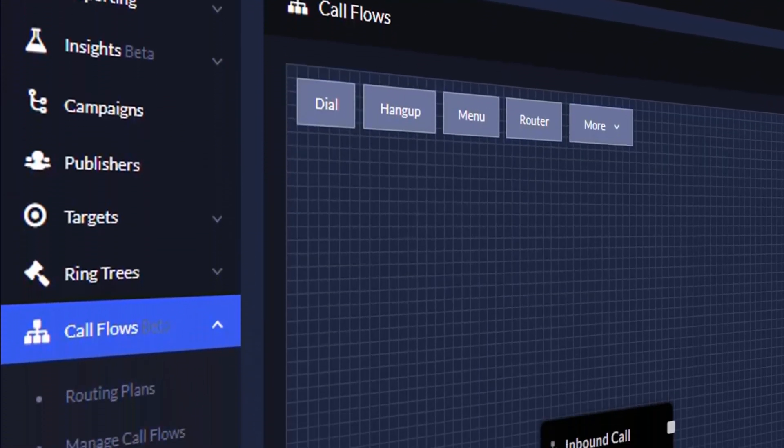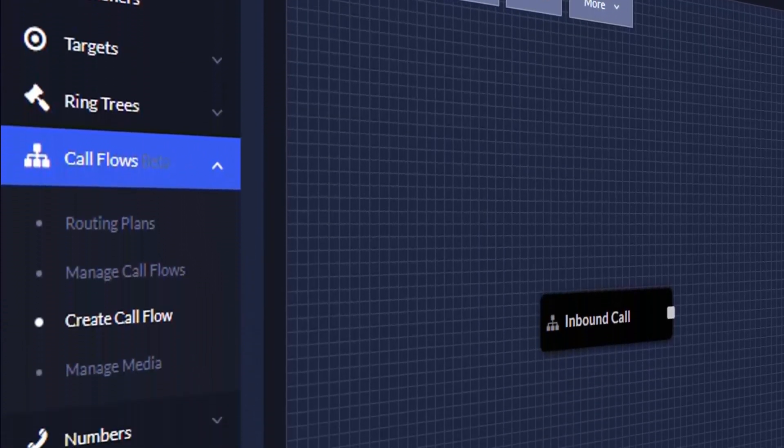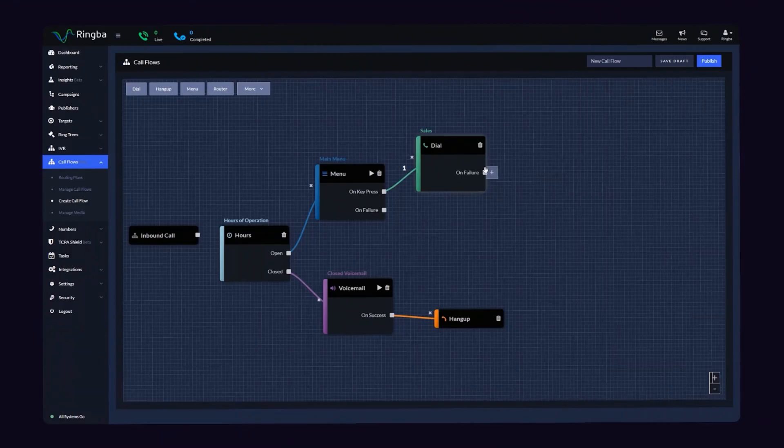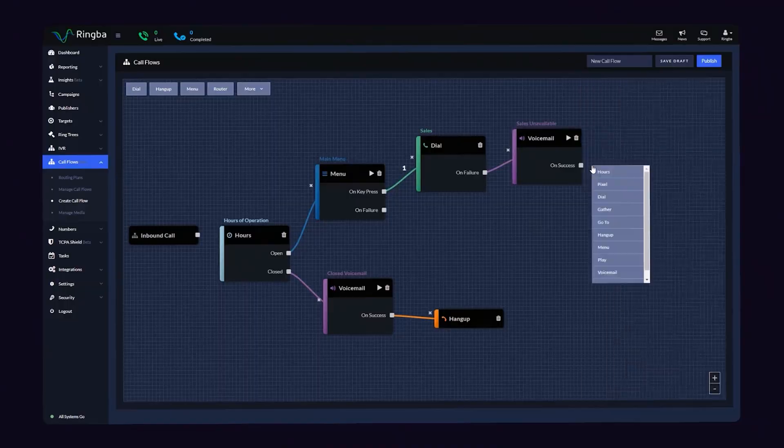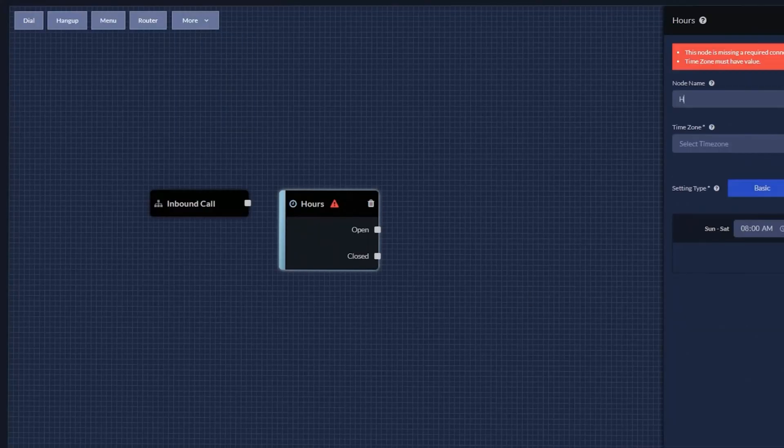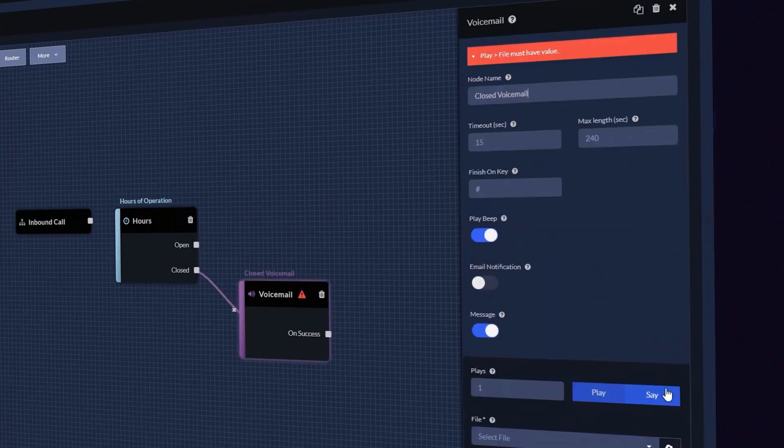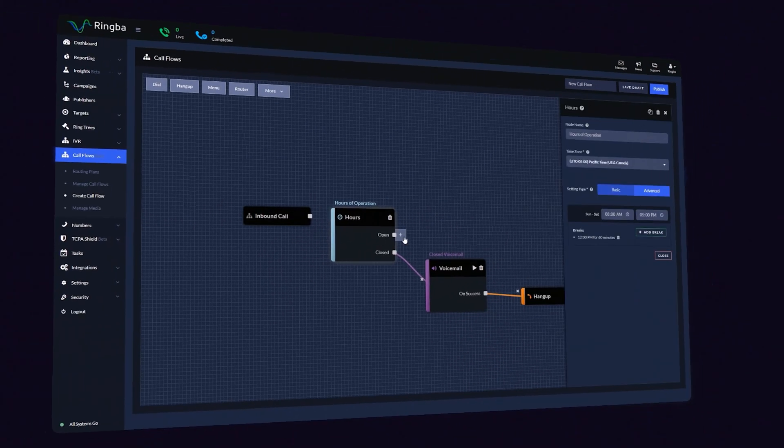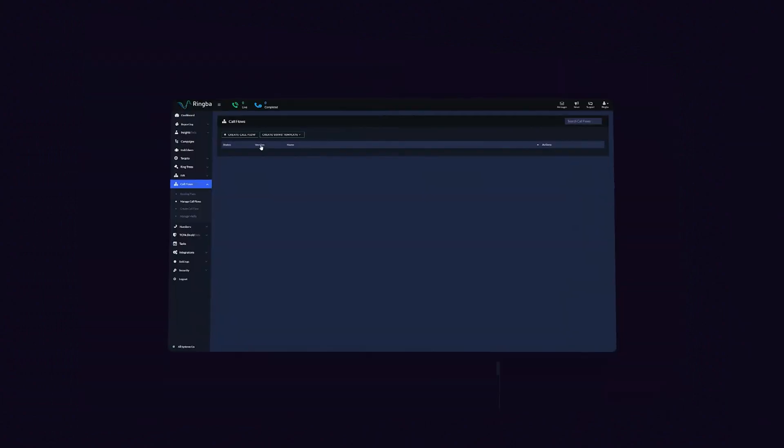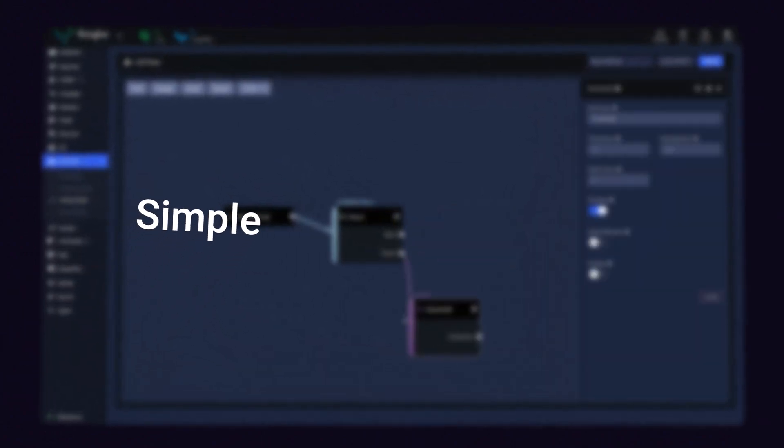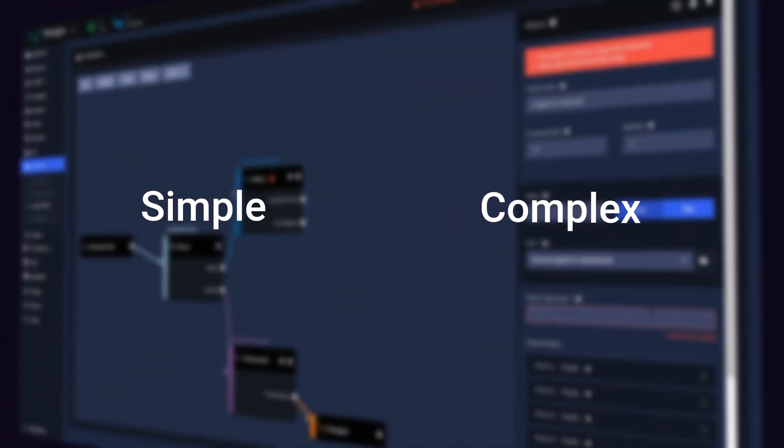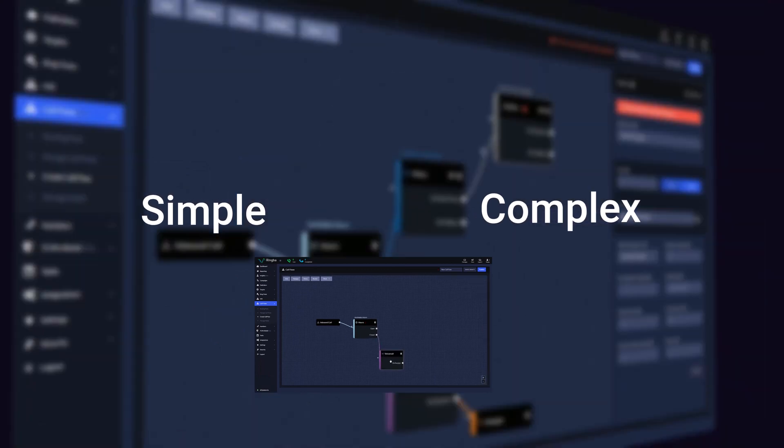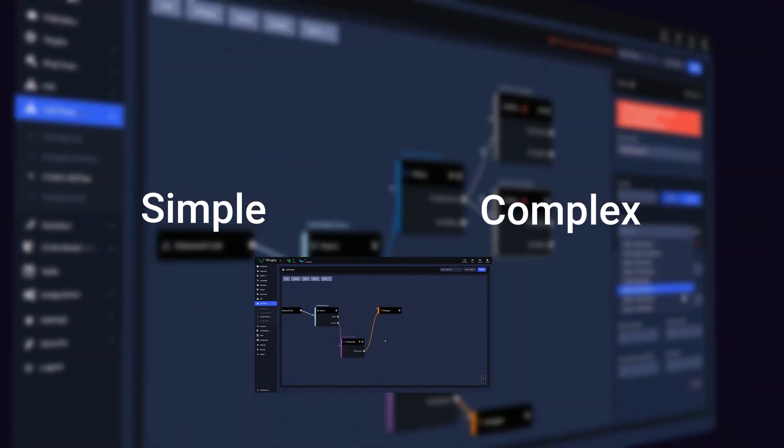Ringba's new call flows product has been built from the ground up to provide you with all the tools you need to take full advantage of our rules-based routing engine using the intuitive drag and drop interface. Whether you need to build simple or complex call flows, Ringba's new call flows canvas makes what used to take hours take seconds.